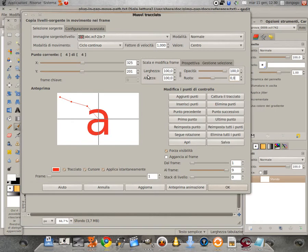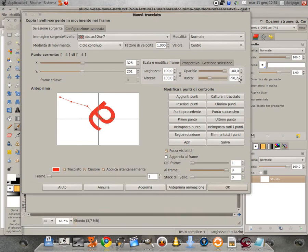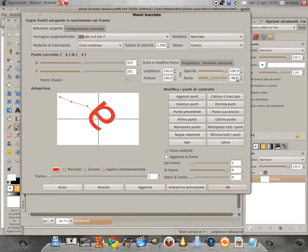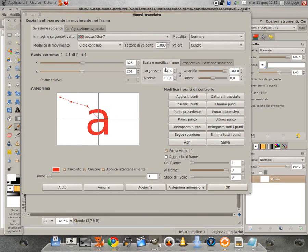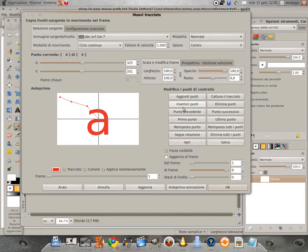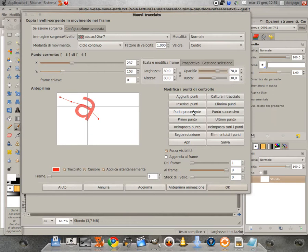Scala e modifica frame: possiamo modificare la grandezza del livello sorgente, la sua opacità e anche la sua rotazione. Questi strumenti sono utili quando vogliamo fare zoom con la larghezza e l'altezza, effetti di dissolvenza con l'opacità, ed effetti di rotazione — come questo che ho predisposto. Come vedete, c'è una rotazione, una dissolvenza e un ingrandimento dell'immagine.